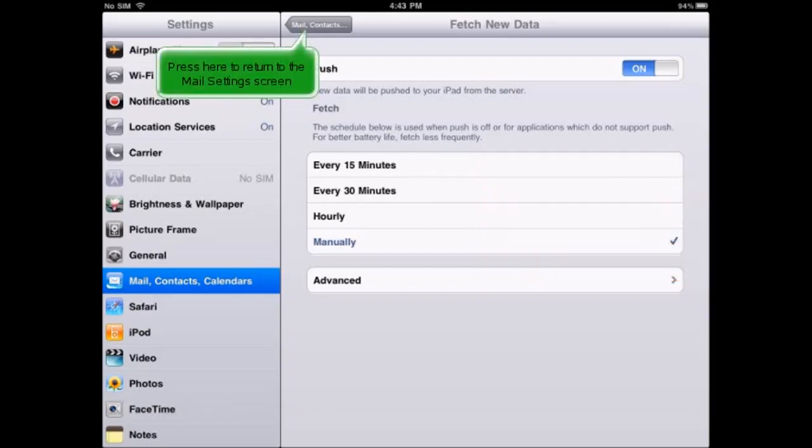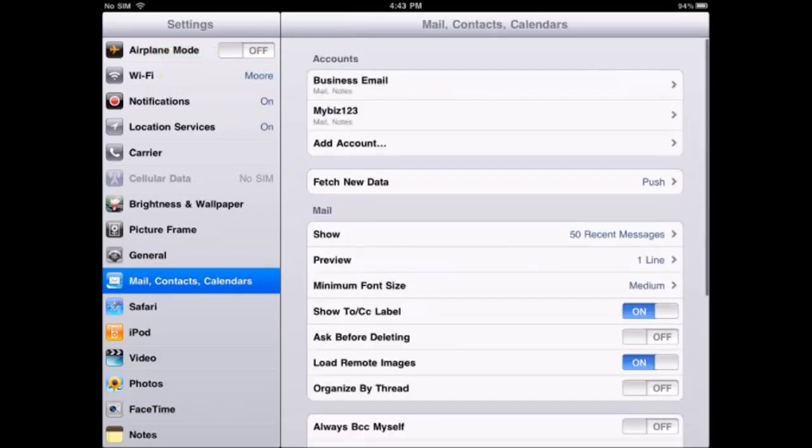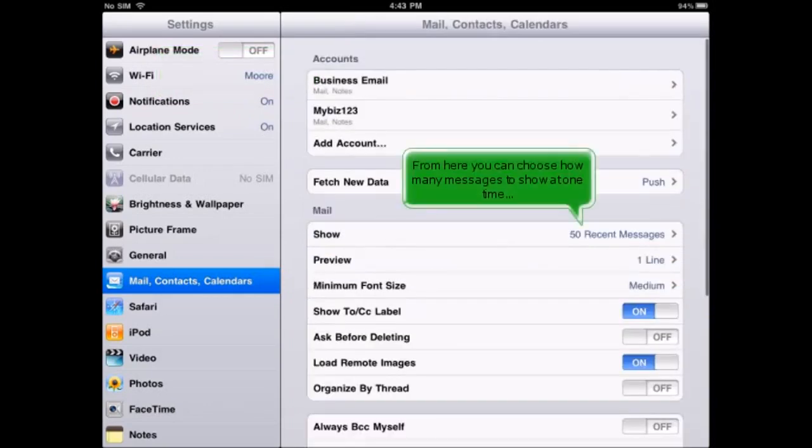Press here to return to the Mail Settings screen. From here you can choose how many messages to show at one time,